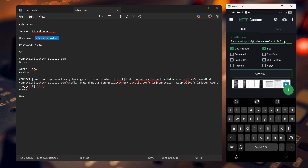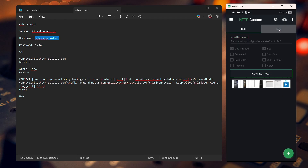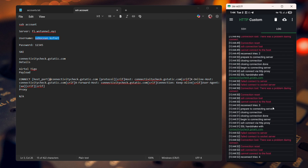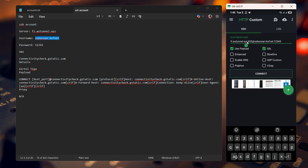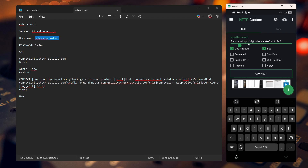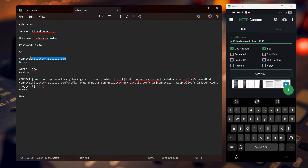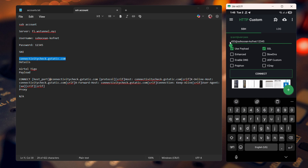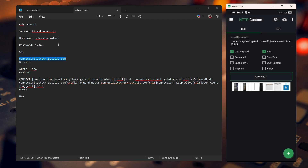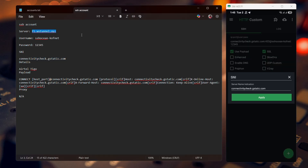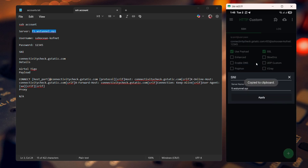Click Connect and check your log. It might not connect right away — if it doesn't, you may have to switch things around. Replace the server name field with your SNI, and in the SNI field put your server name instead. Click Apply and try to connect again.